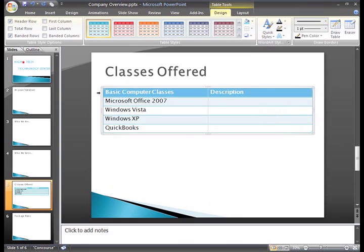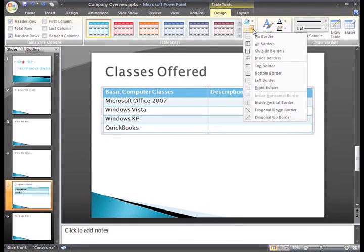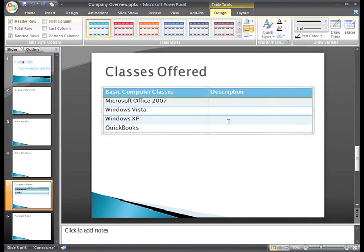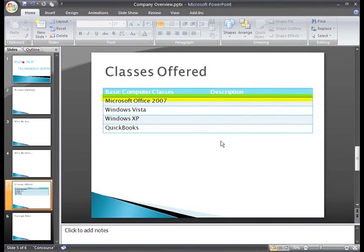click the Borders command, and choose Bottom Border. Now, when I click off the table, I can see a border on the bottom of that row.